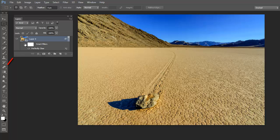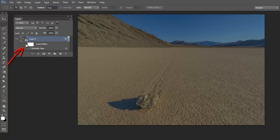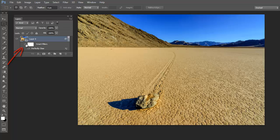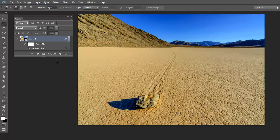You can turn it on and off by clicking right here on the eye next to Smart Filters before and after. If you're working with a RAW file, it's best to start your smart object workflow in Adobe Camera RAW. Let me briefly show you how this workflow is different than my previous workflow.